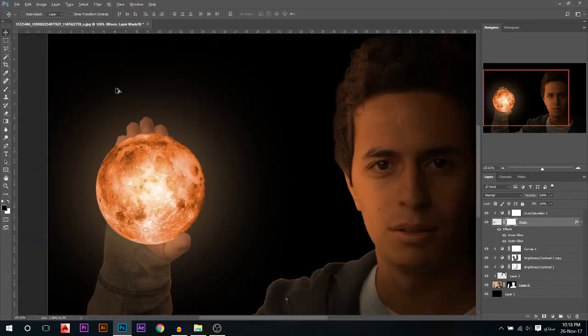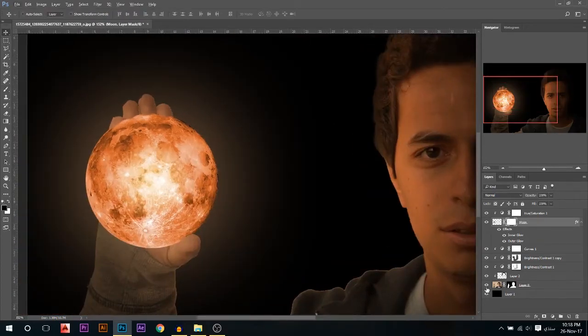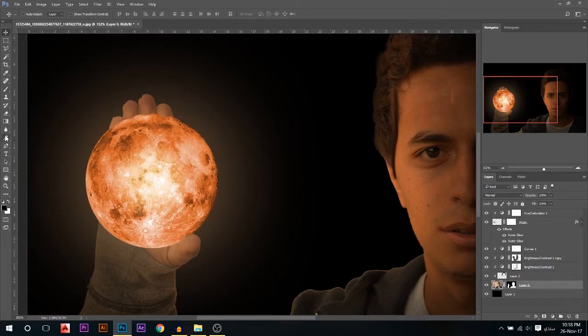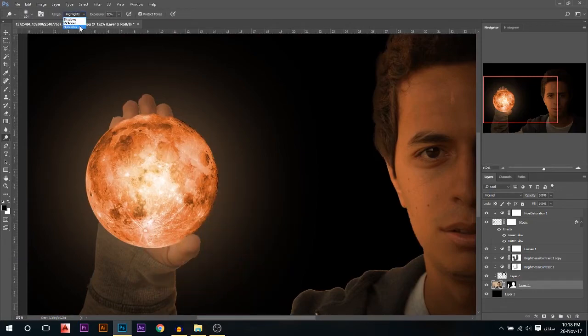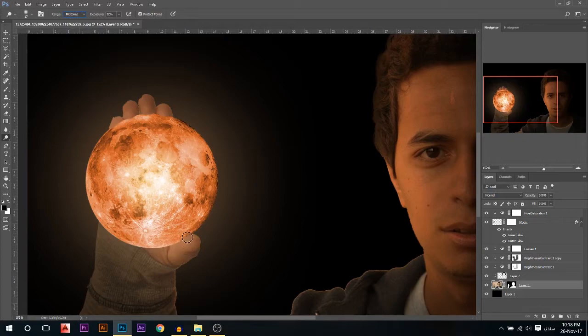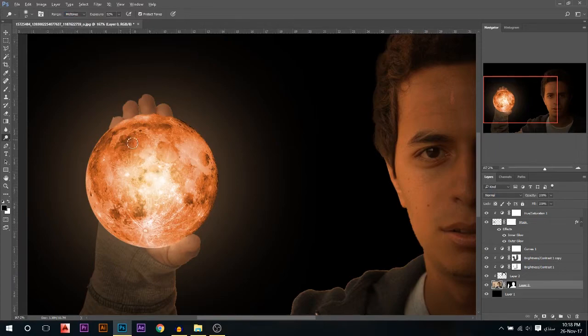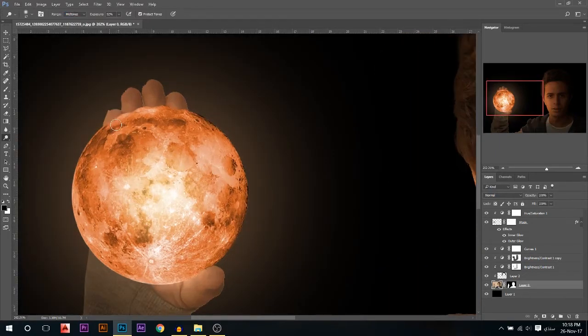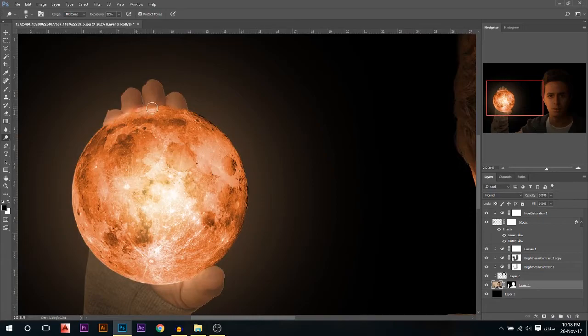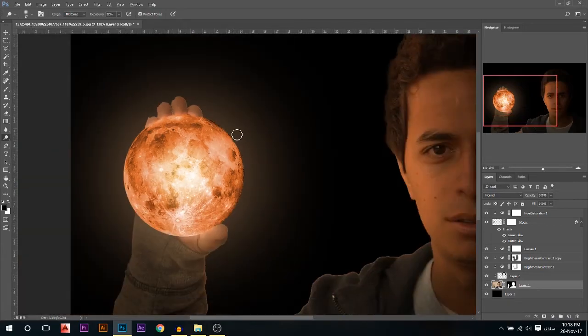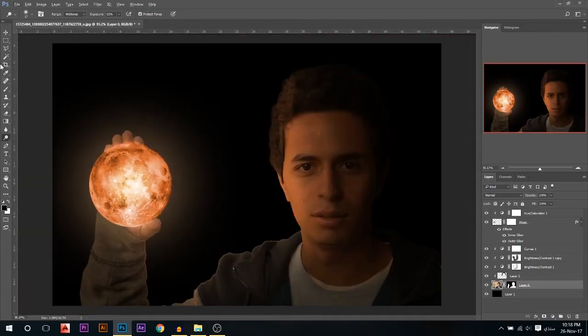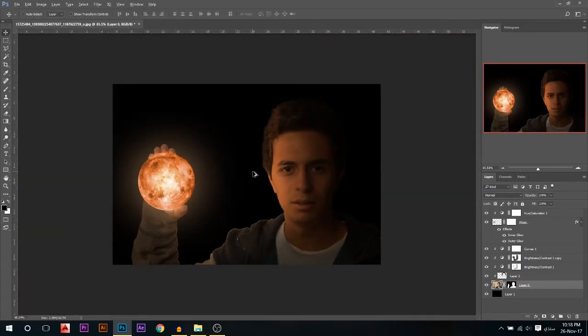One more thing I'm gonna do, I'm gonna stand on my layer and go to the dodge tool, maybe in the mid-tones. I'm gonna brighten up this part a little bit because it's like I'm holding the moon and it's the source of light, so this should be very bright. Yeah, something like that. That's much better.